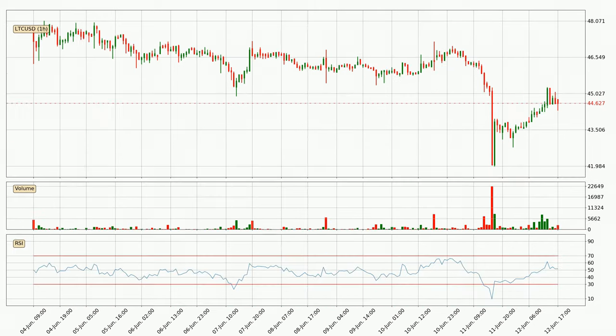Looking at the hourly relative strength index, the current hourly RSI is at 52, so there are currently no signs of the crypto being overbought or oversold.